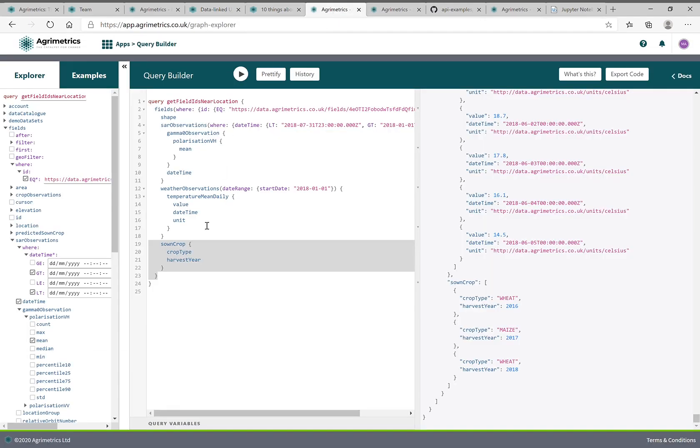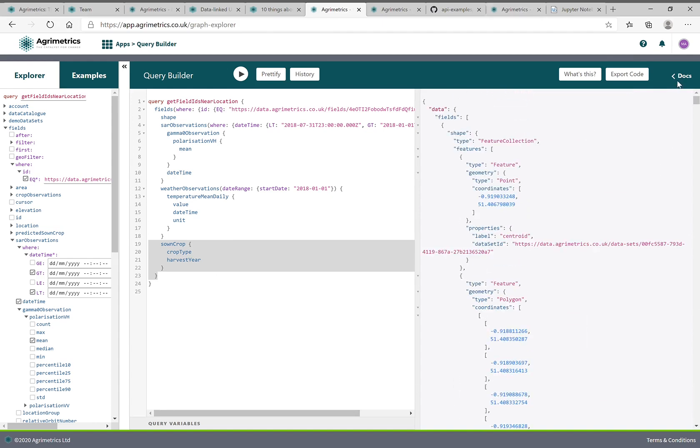An example of querying that in a browser here is through our GraphQL API, and this Query Builder tool just helps you construct an API query. So here in this query, for a specific field...